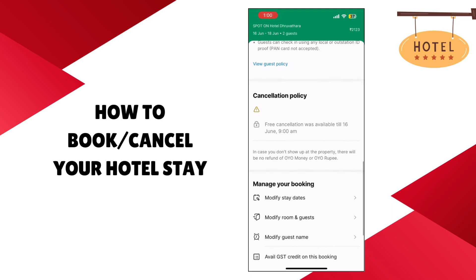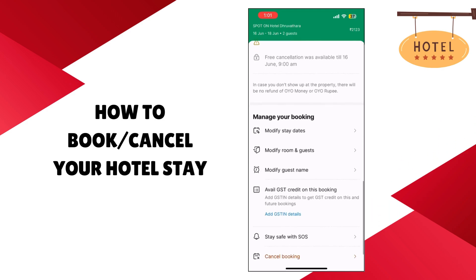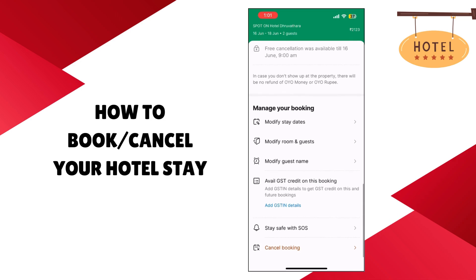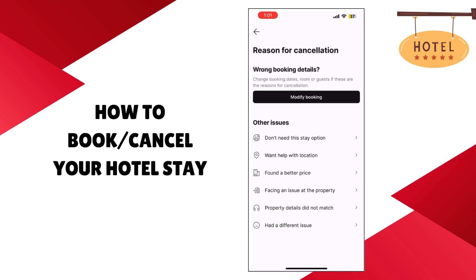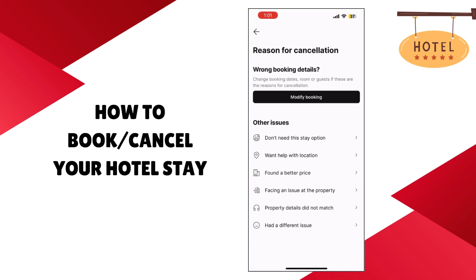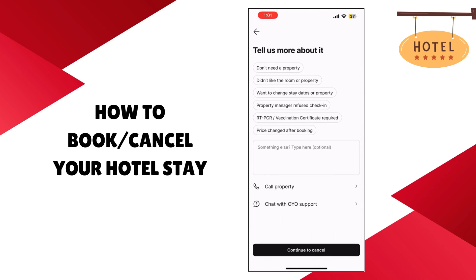Here you can now see more details of your booking, such as the directions to the hotel. You can call them if you require any help, as well as view an overview of your booking details. You can also scroll down to the end of this section in case you would like to cancel your booking, and select a specific reason for your cancellation.